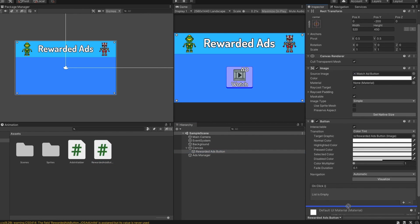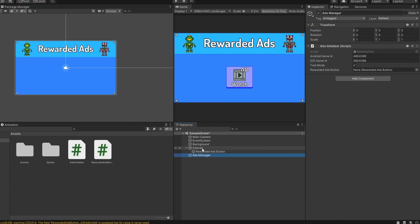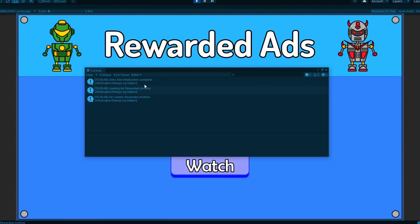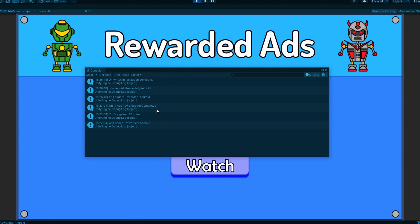Save the script and head back to Unity. With the Rewarded Ads Button object selected, attach the RewardedAdsButton script to it. The show ad button variable hasn't been assigned yet, so click on the button component and drag and drop it into the field. Head over to the AdsManager object and assign the RewardedAdsButton script — drag the Rewarded Ads Button object and drop it into the field. Let's enter Play Mode: in the console it prompted initialization complete, loading ad, then ad is loaded. Click on the button. You should see a test ad screen, which means you have done all the steps correctly. Click the close button — in the console you can see 'rewarded ad completed' and 'you have gained 10 coins'. We have finished implementing our Rewarded Ads.